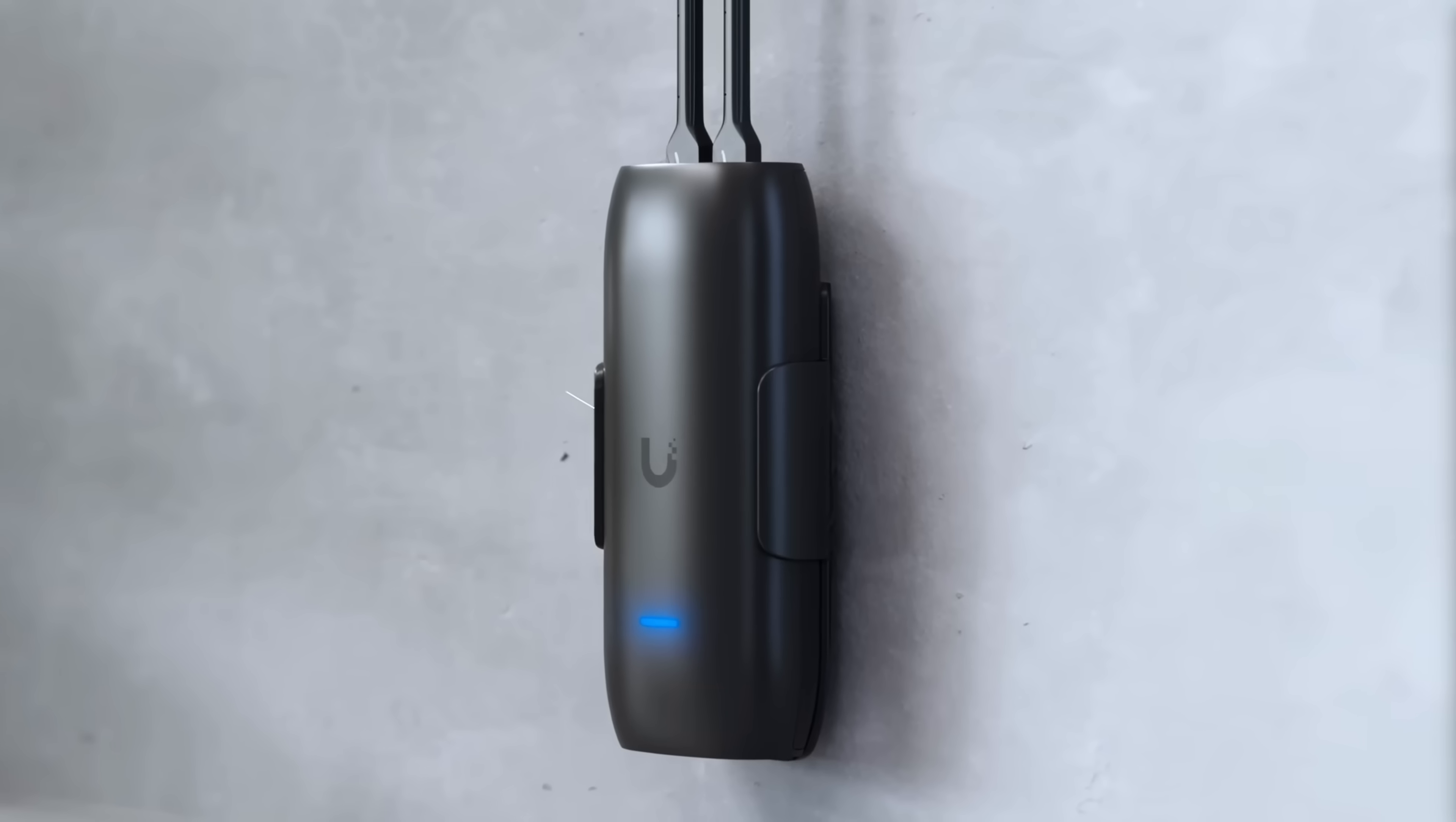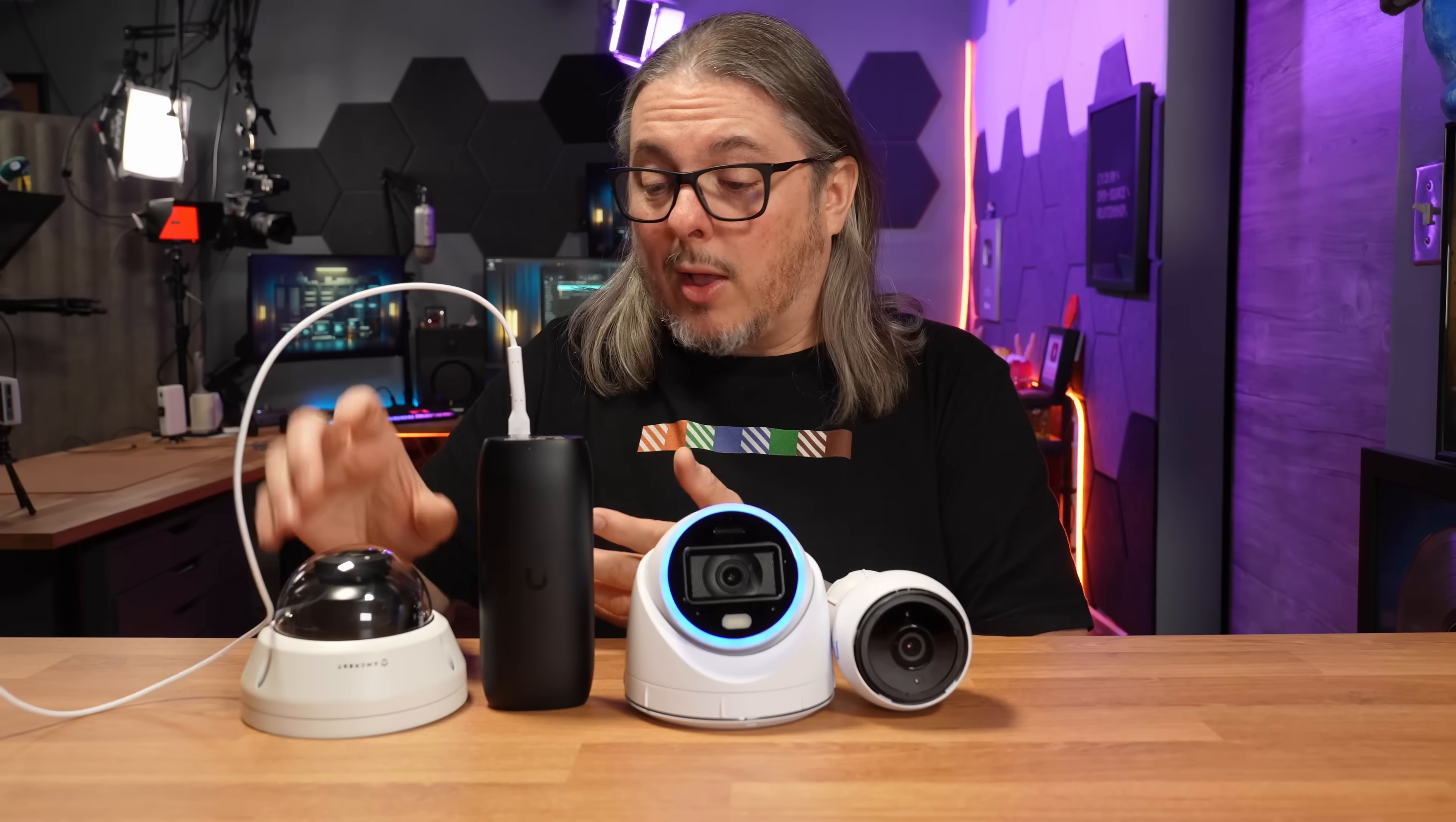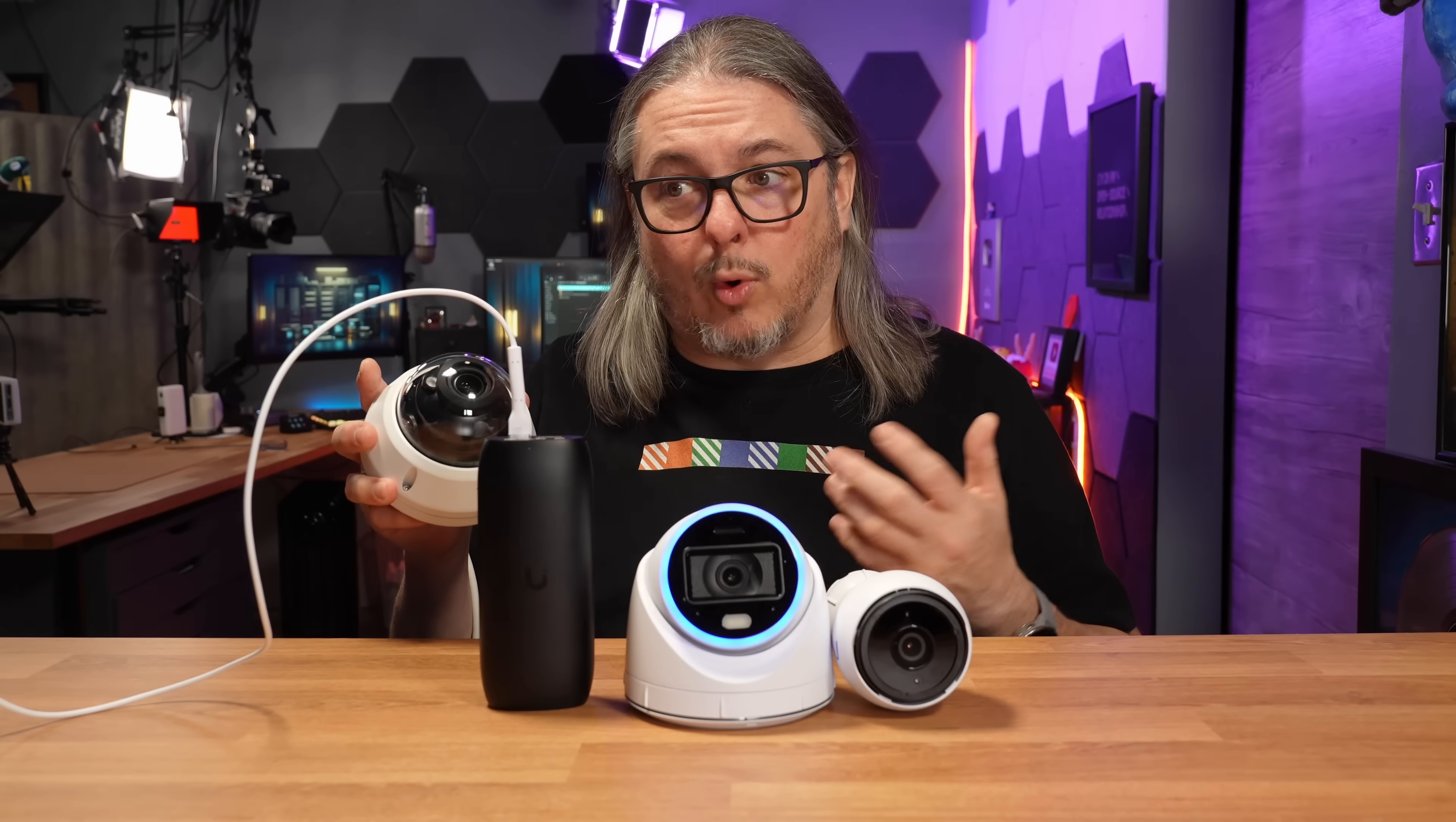No. Ubiquiti came up with the AI port that adds enhanced functionality to existing cameras. Other companies have always asked, I want to switch to Ubiquiti, but I already have a lot of these cameras that work quite well, and I'm using an Amcrest right here as an example. This is tied to the Ubiquiti system and working fine.